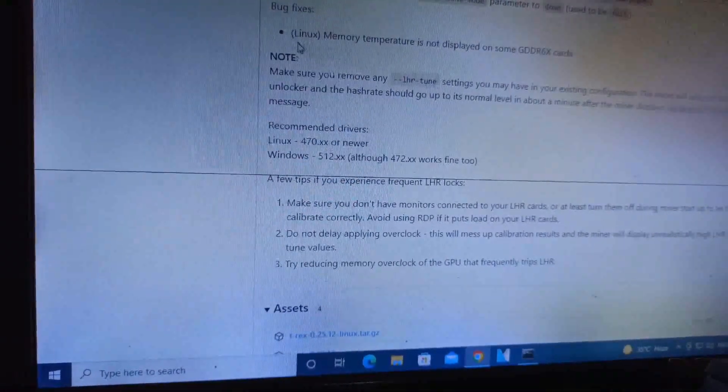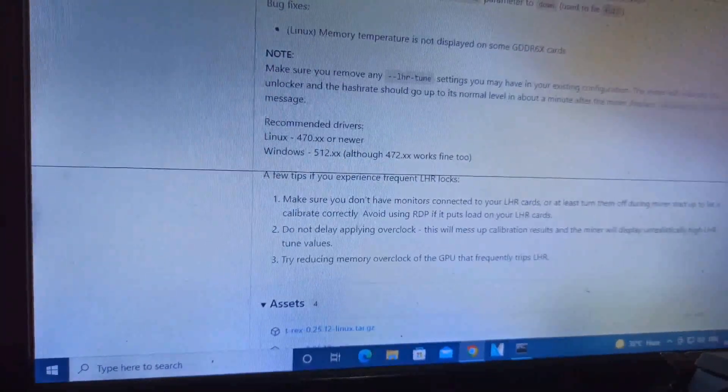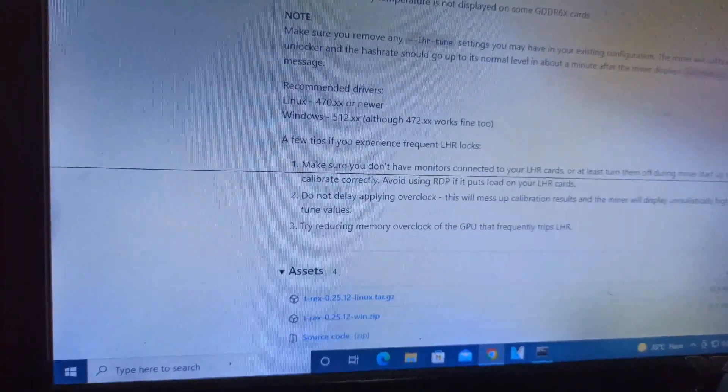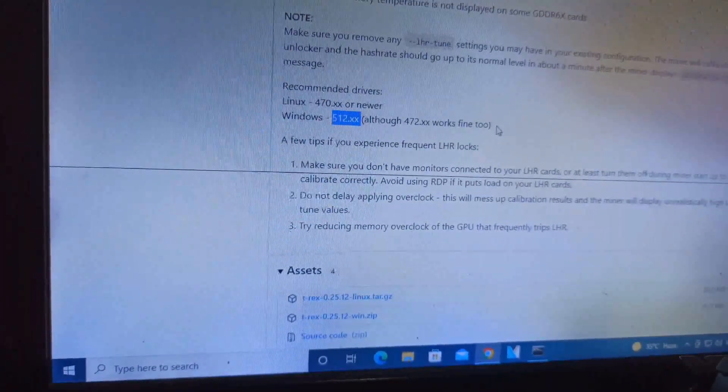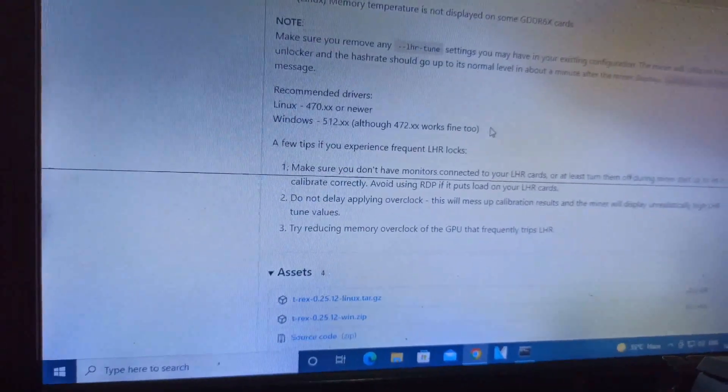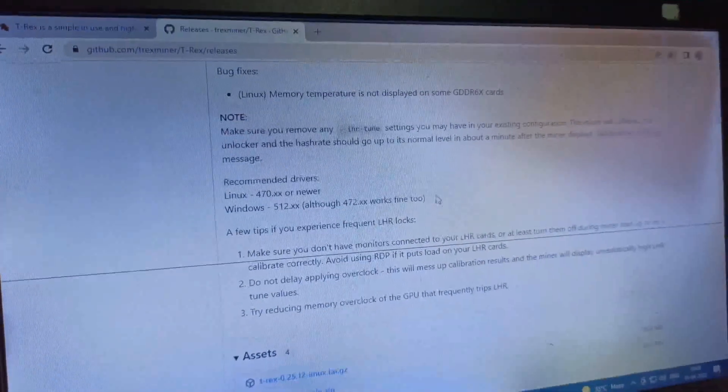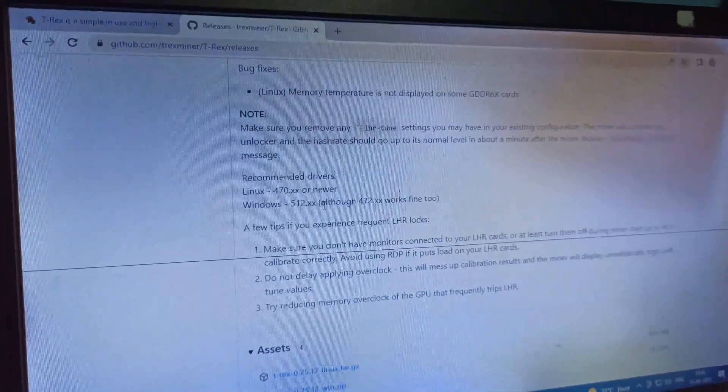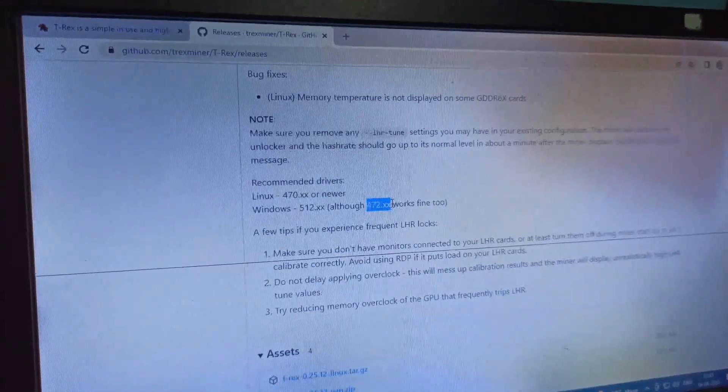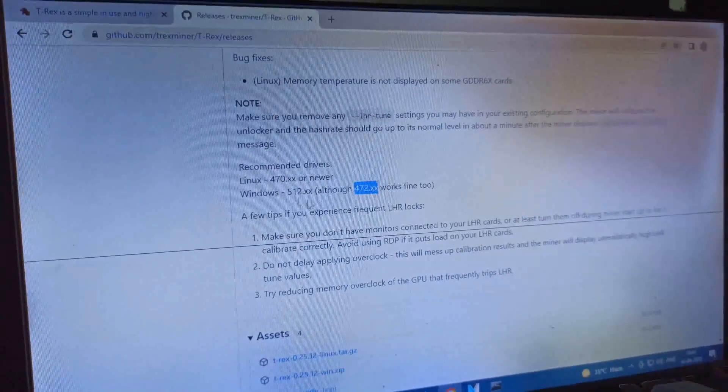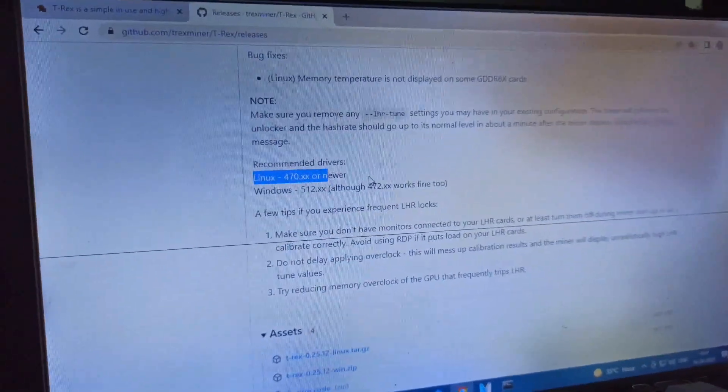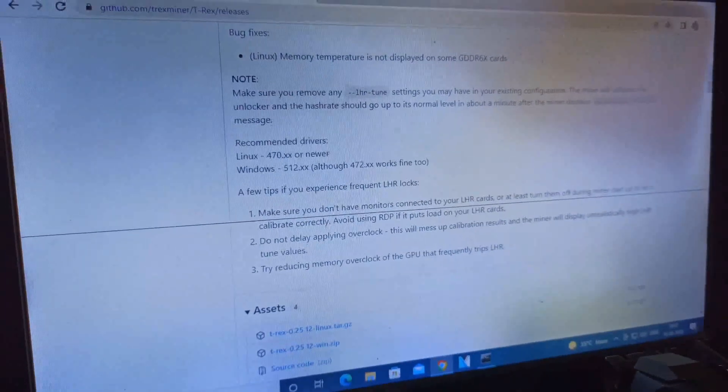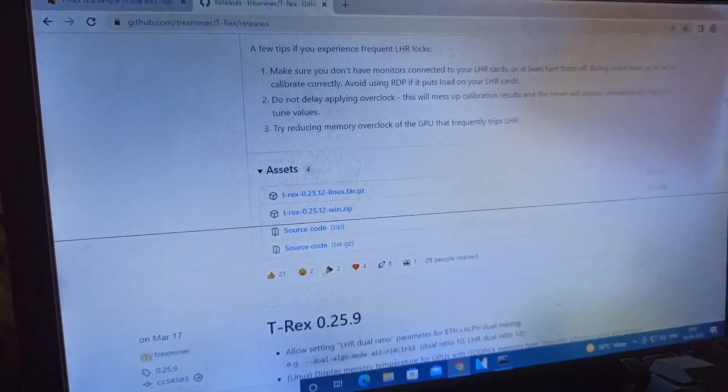Driver version 512.xx or upper is required for maximum hash rate on LHR cards, and 470.12 also works fine. LHR requires driver version 470.xx or newer. Today I'm downloading the Windows version.